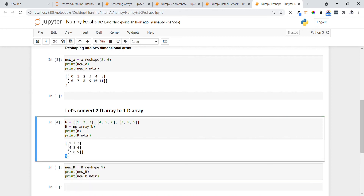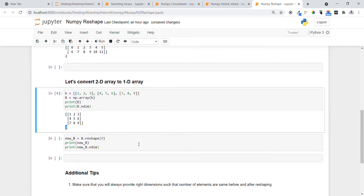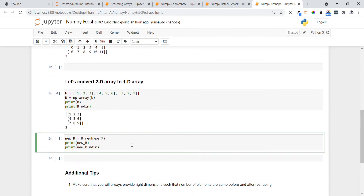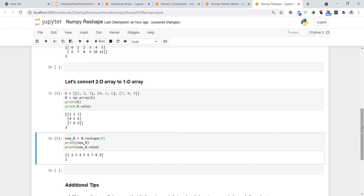Let's use the reshape function as before and convert it into a 1D array by providing 9 — meaning 9 elements. You can see: 1, 2, 3, 4 — all elements are converted into one dimension. It is showing dimension 1.